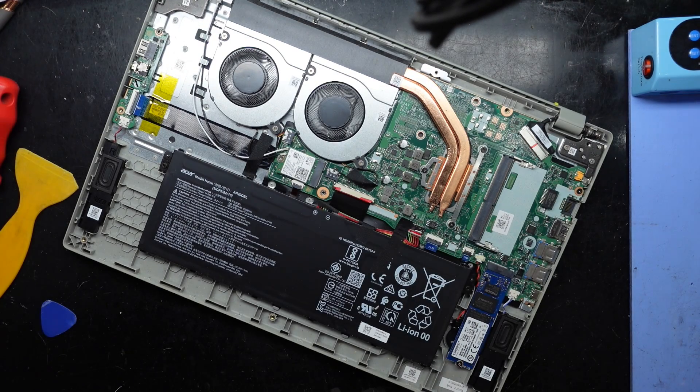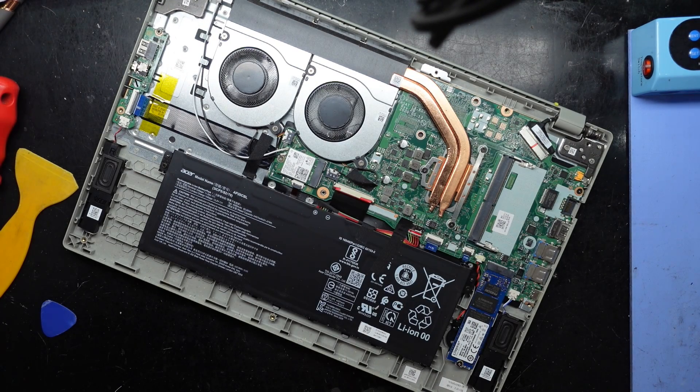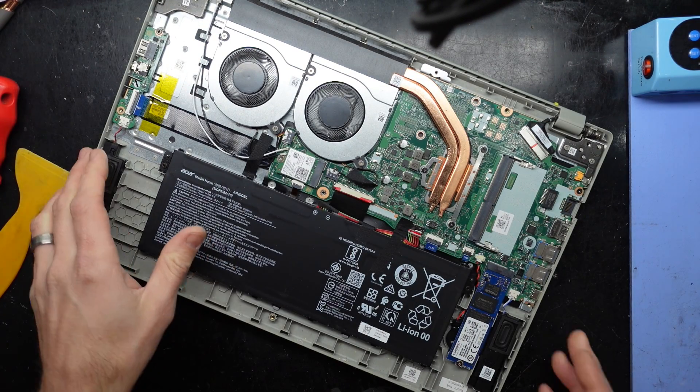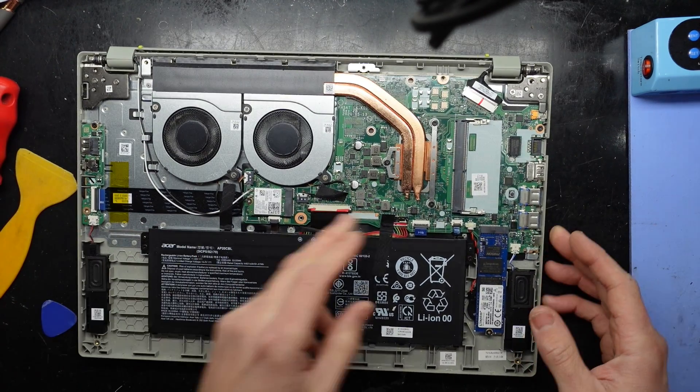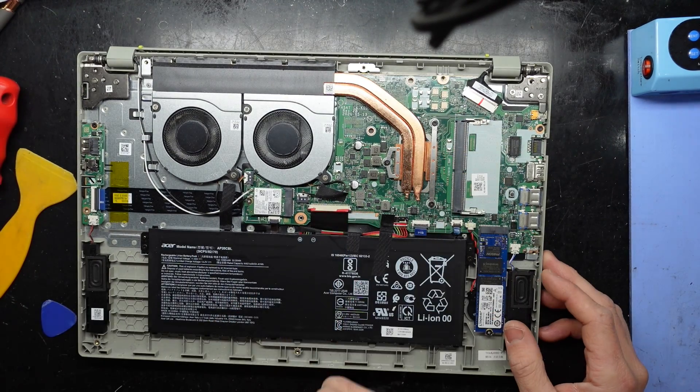There we go. And we're in. Ah, so the 8GB of RAM must be soldered.